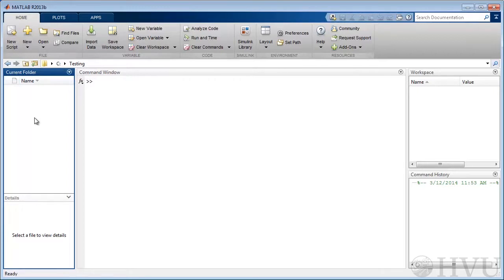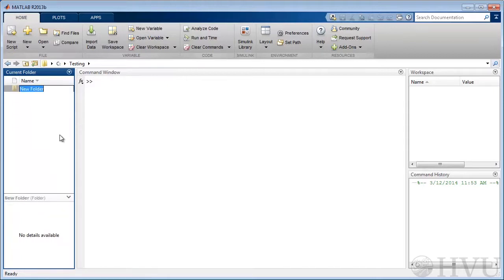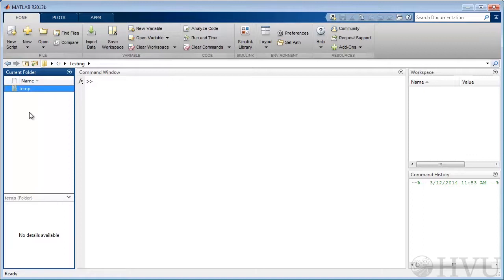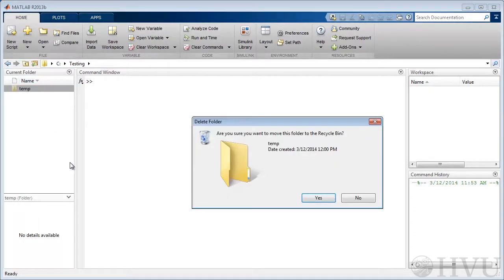We can use the current folder window to create and remove folders. To create a folder, right-click with your mouse button in the current folder window and select new folder. I'll create a new folder named temp in the current working folder. To remove a folder, right-click with your mouse on the folder and choose delete from the resulting menu.